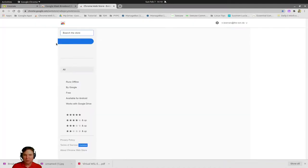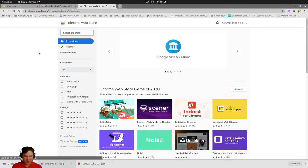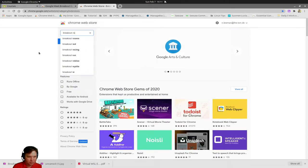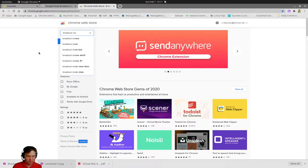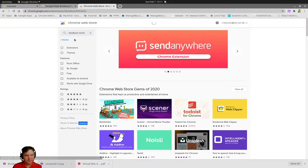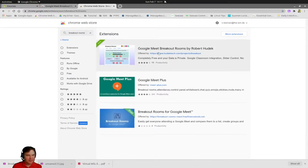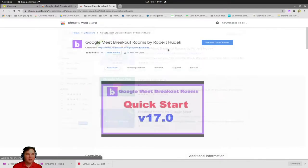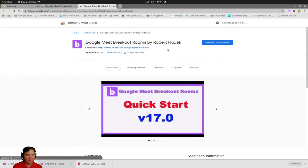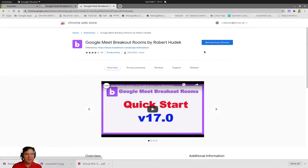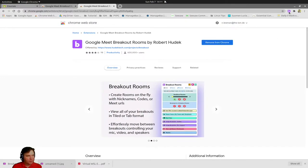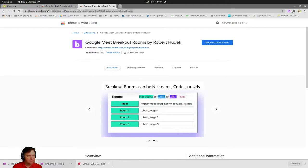First of all, we go to Chrome web store and type in breakout rooms. The first one, Google Meet breakout rooms by Robert Hudeck, is the one that you want to install. I already installed it, so there we go. It will be up here on the top as a B icon.